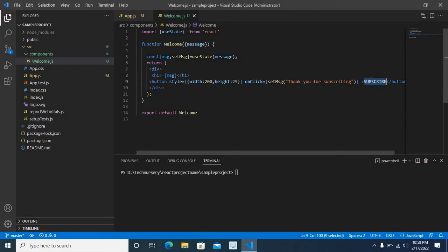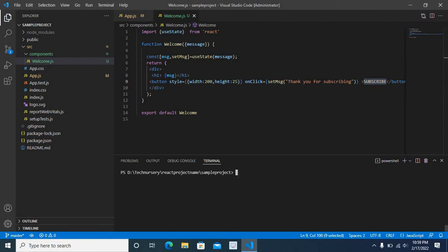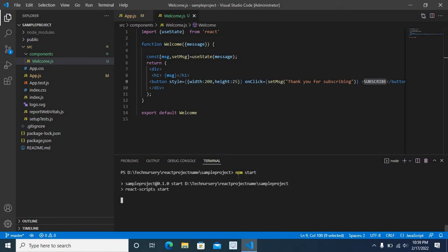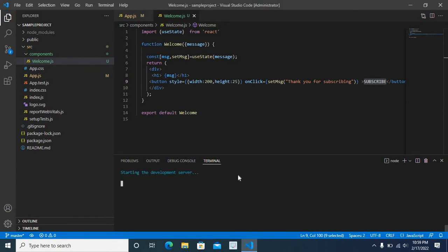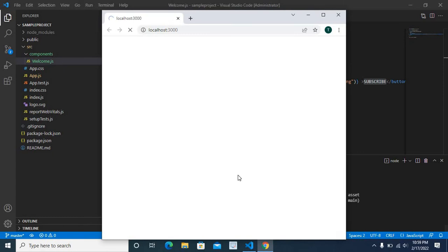So I will run the project. Then let us check what will happen. npm start enter. My project is running. Browser is opened.